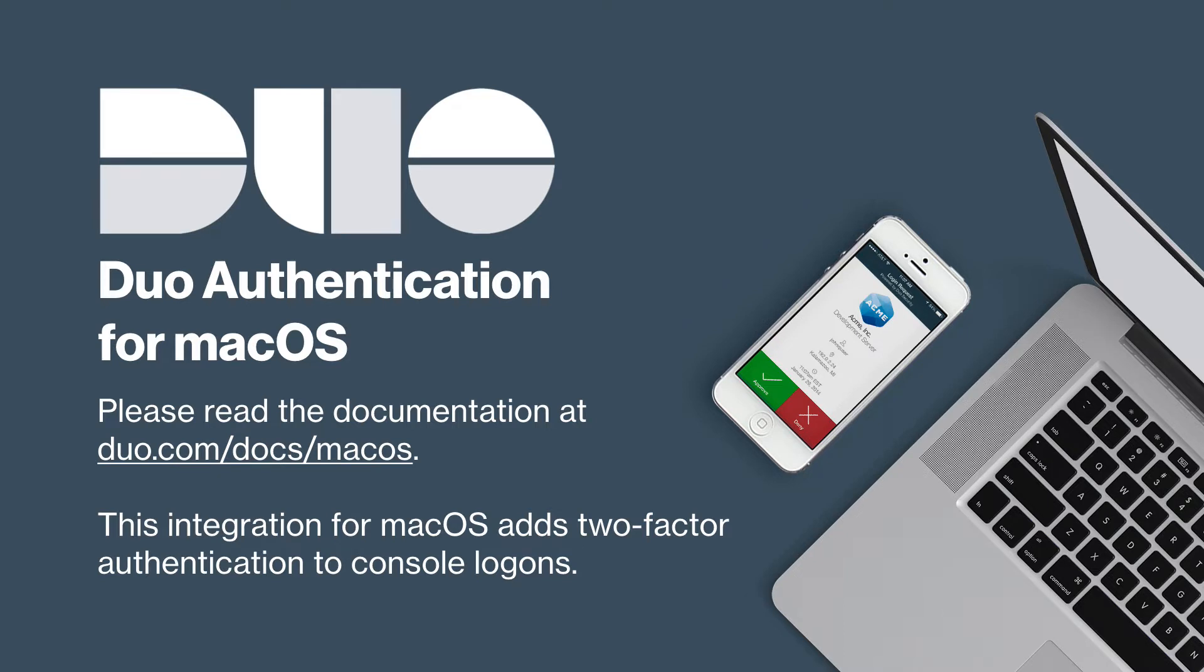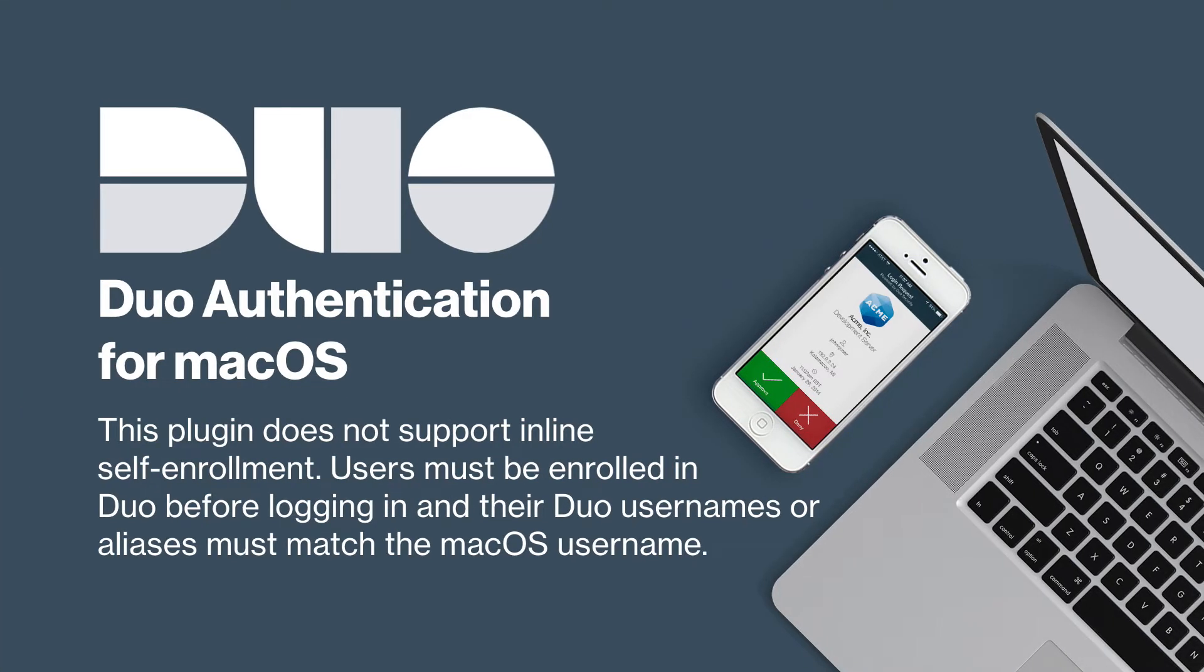This integration for macOS adds two-factor authentication to console logons. Before setting up Duo authentication for macOS, there are a few important notes and prerequisites to be aware of.